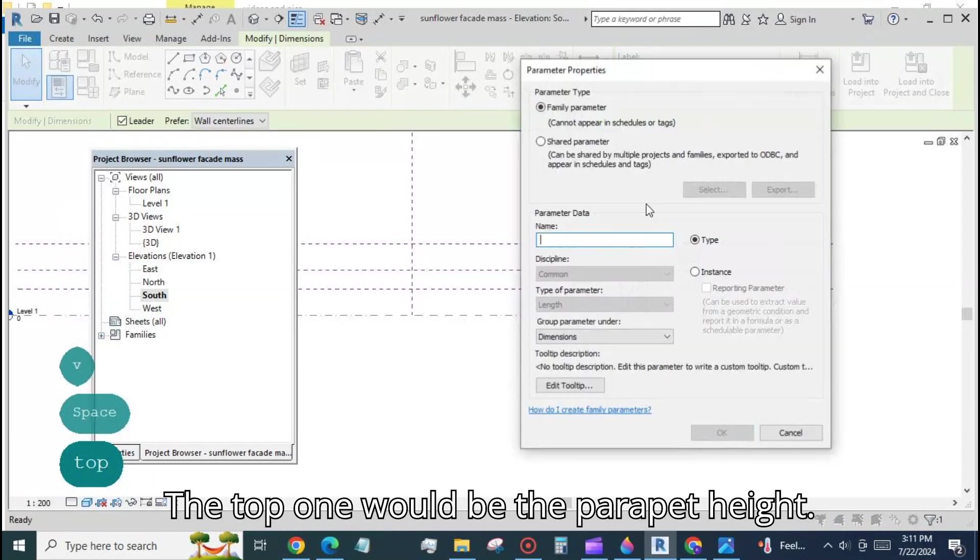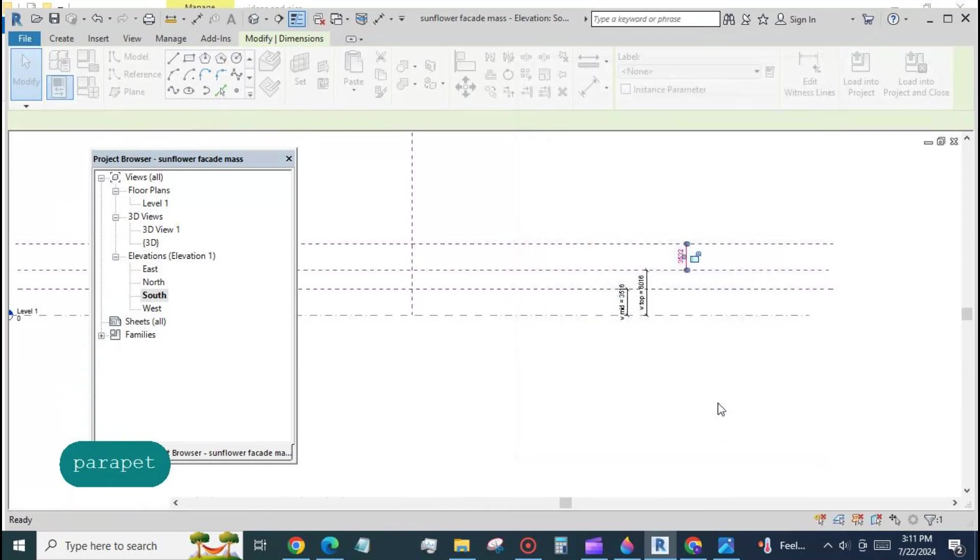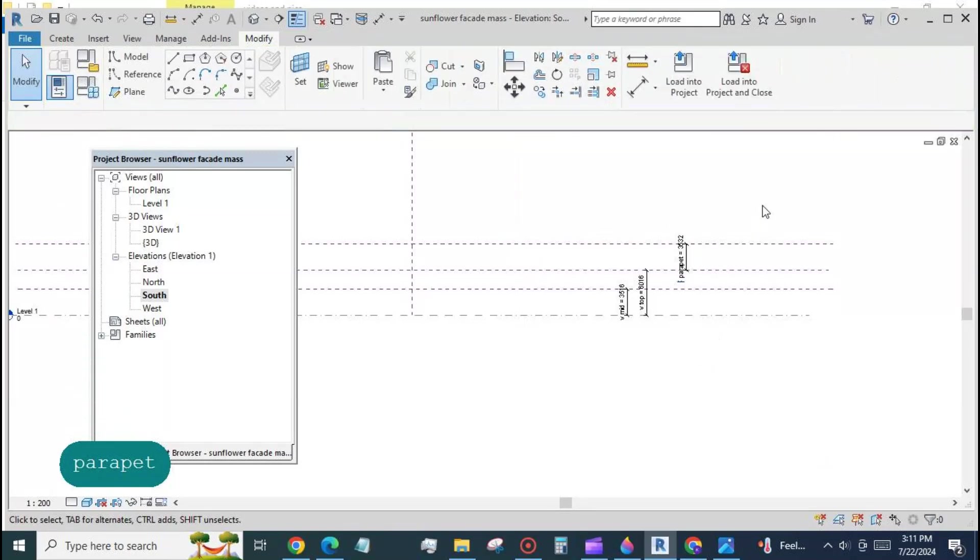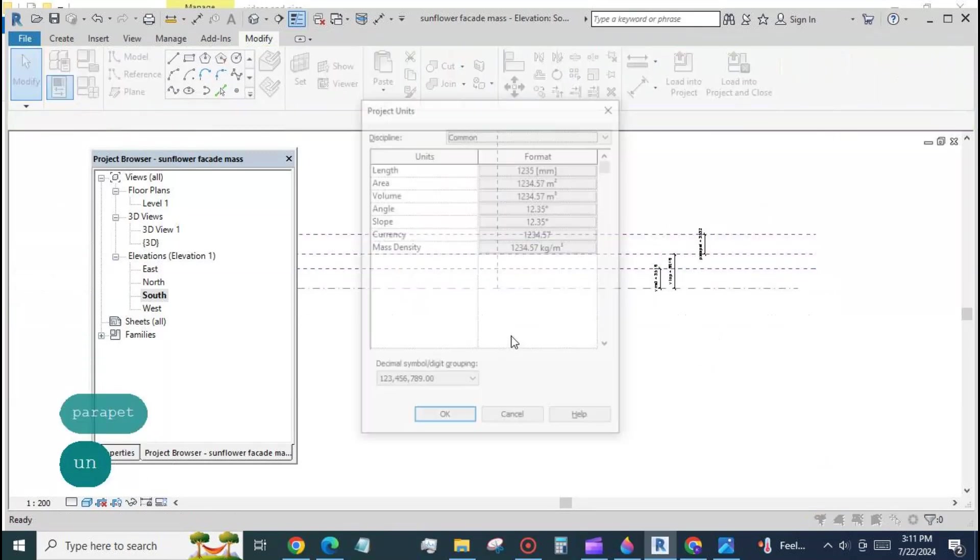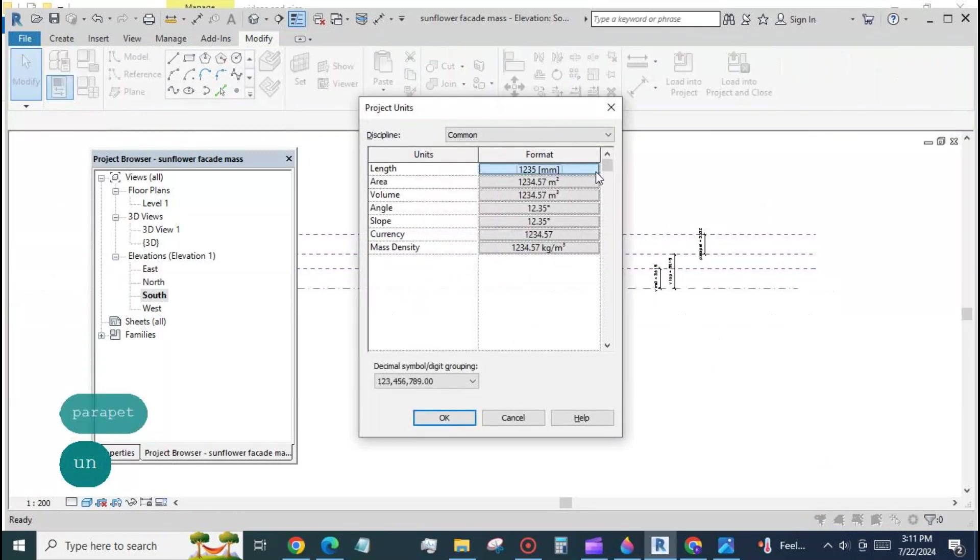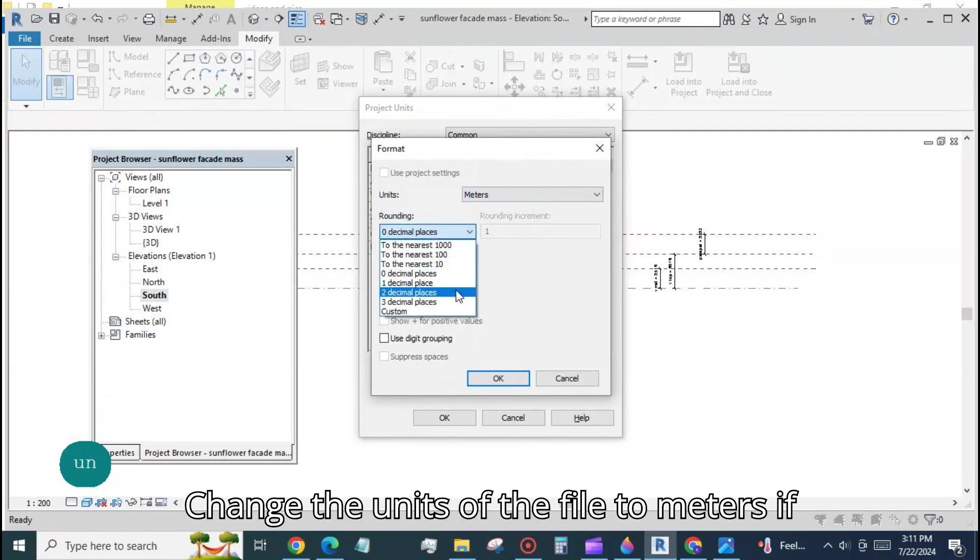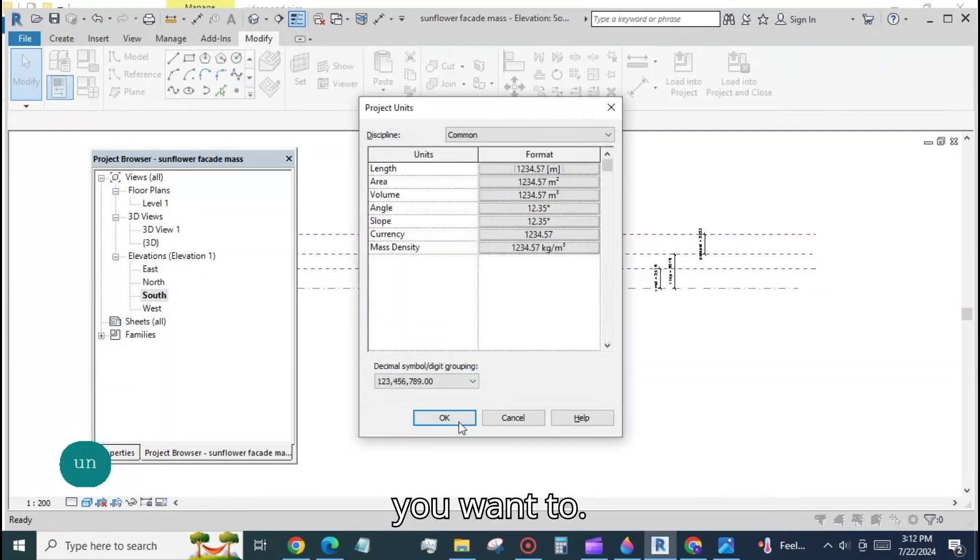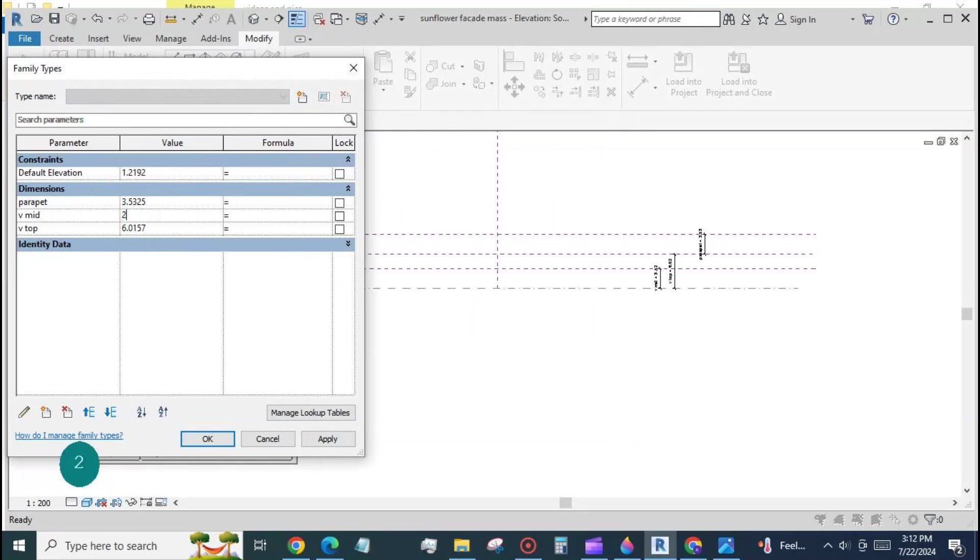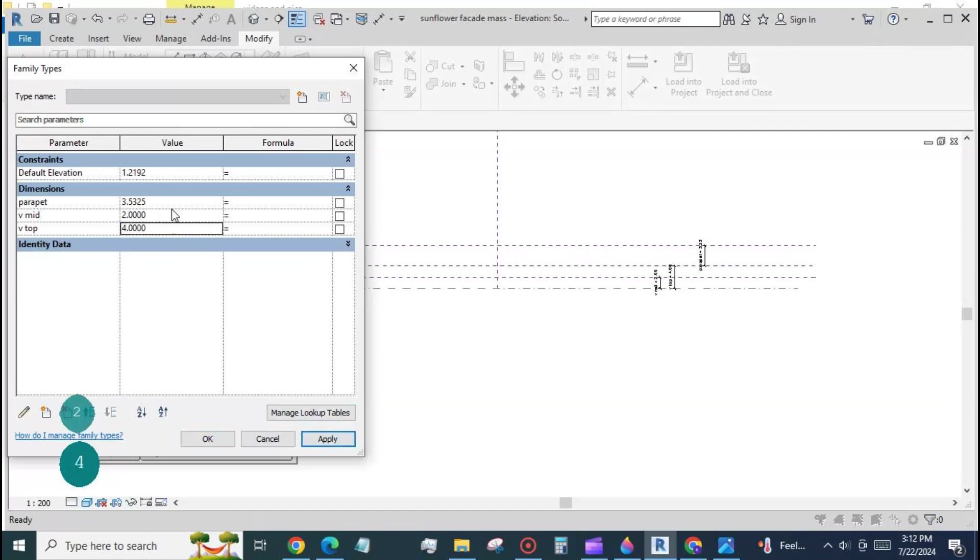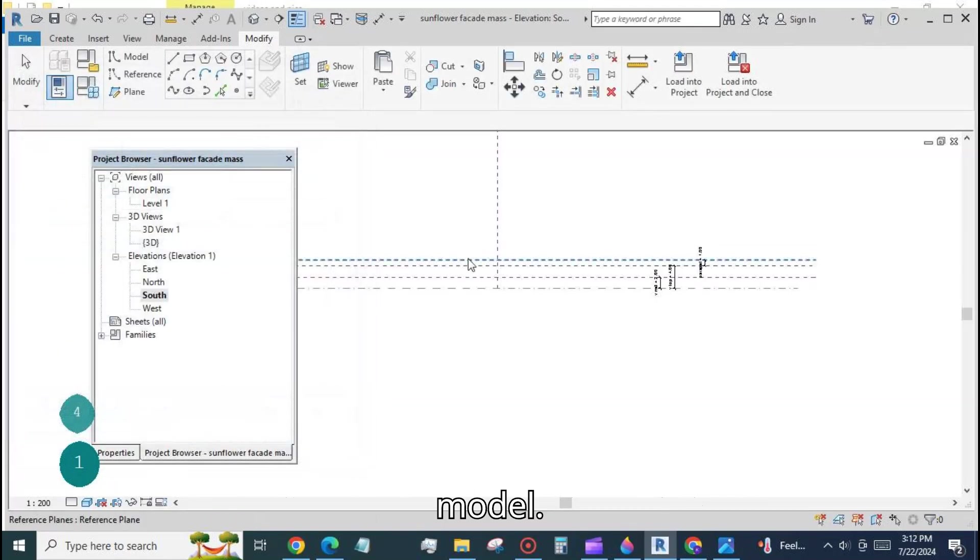Create new parameters for the three plane heights. The top one would be the parapet height. Change the units of the file to meters if you want to.